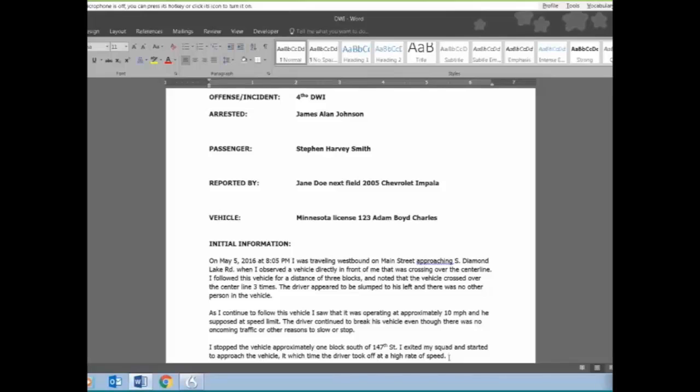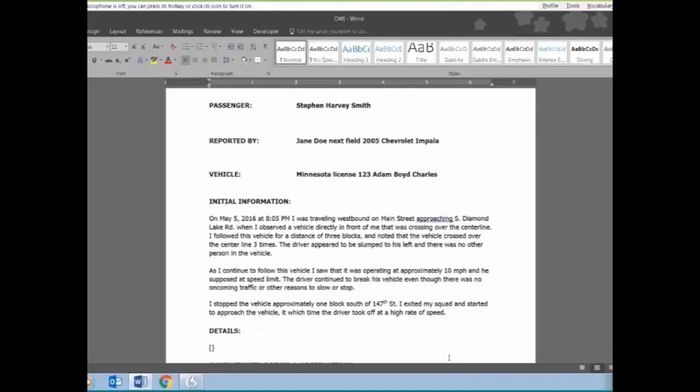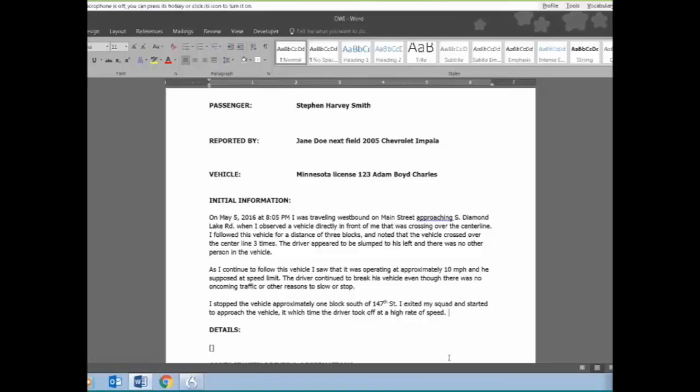There are words we use in law enforcement. For example here, horizontal gaze nystagmus. We had to introduce that to the dictionary. Obviously the system didn't know what nystagmus was. That's not a commonly used word. We also use for our breath test instrument, data master, or DMT. We've introduced that to the vocabulary so that when the officers use these words, the system will pick it up and know how to spell them.